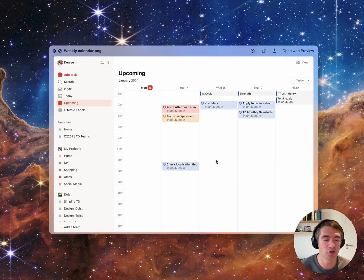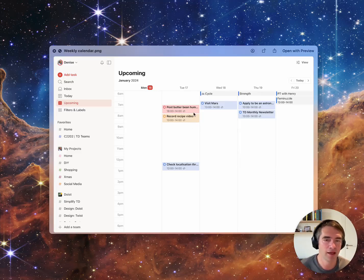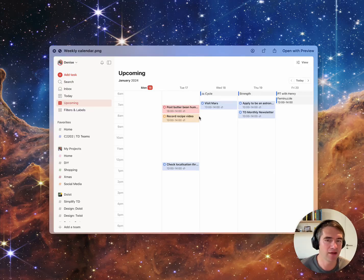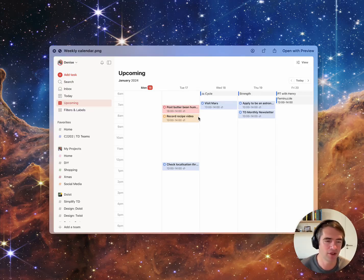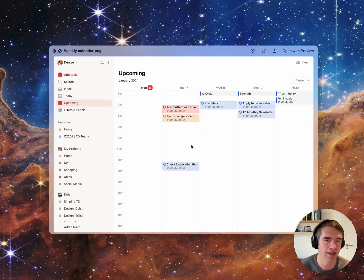We also want to support some light color coding tied to priorities, so you can really see the P1s that you want to get done during the week or during the day.